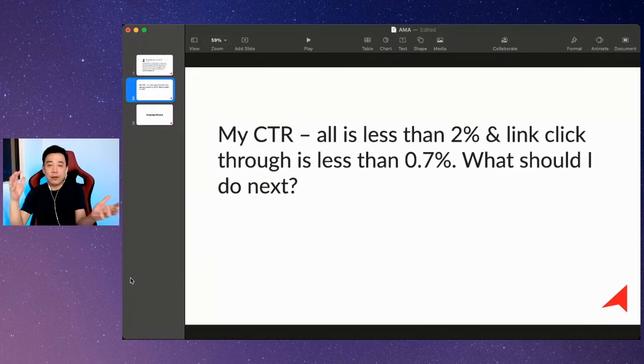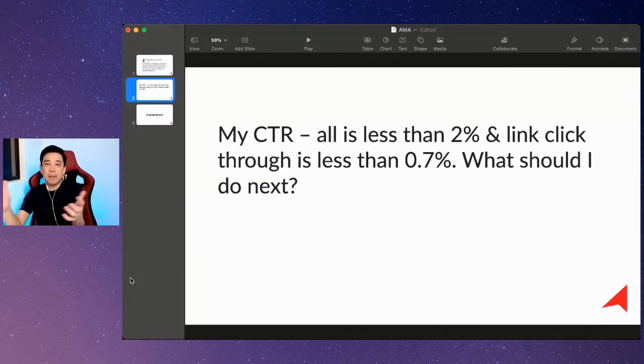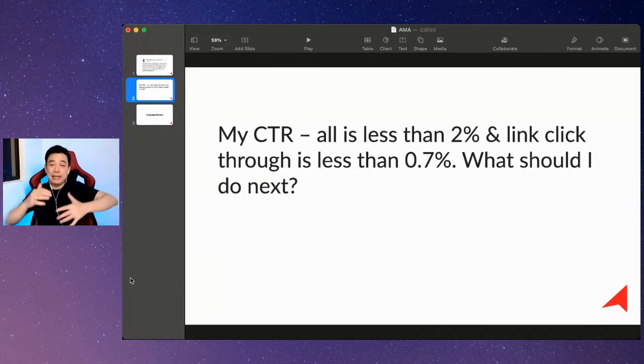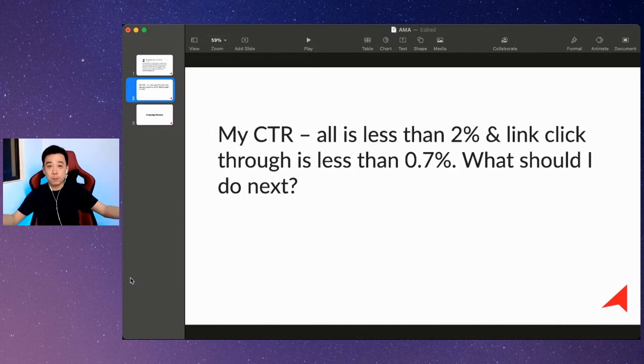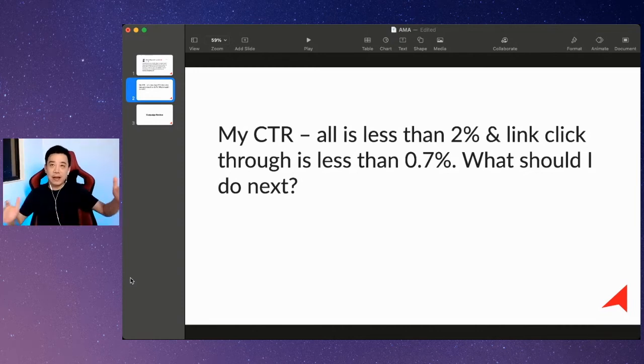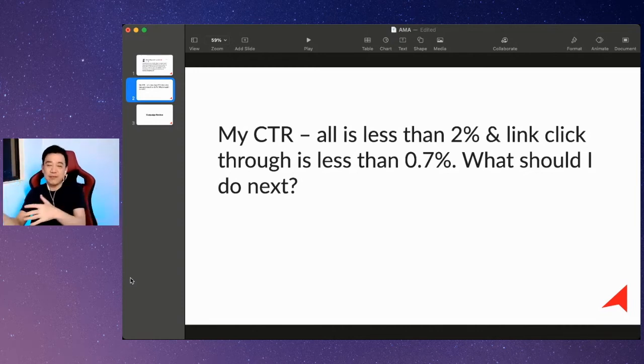My indicator of at least a stable campaign is your CTR all should be at least above 2%, meaning that at least people are interested in playing the video or whatnot.